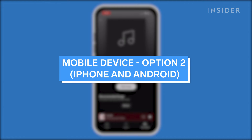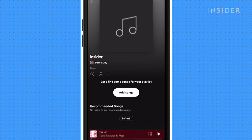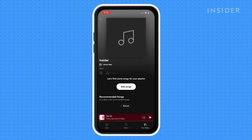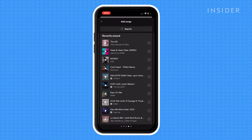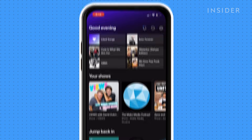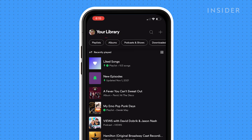You can also find a shorter version of your listening history through the Add Songs section. This can be done on both iPhone and Android devices. Start the Spotify app and tap Library, then open one of your playlists.